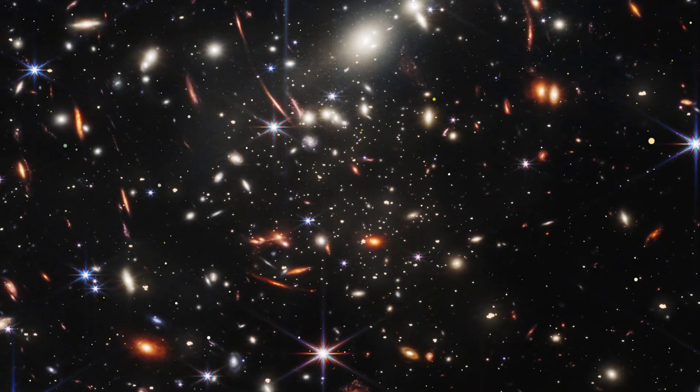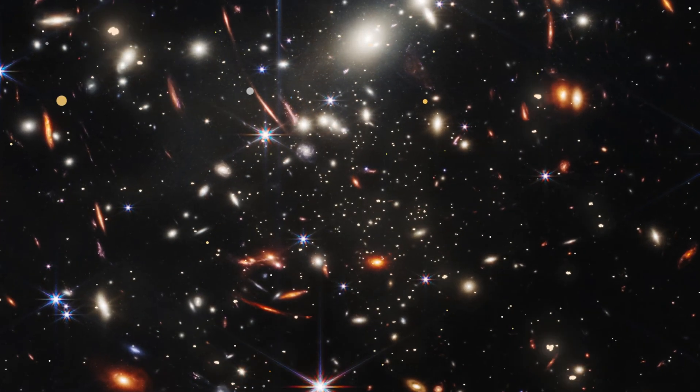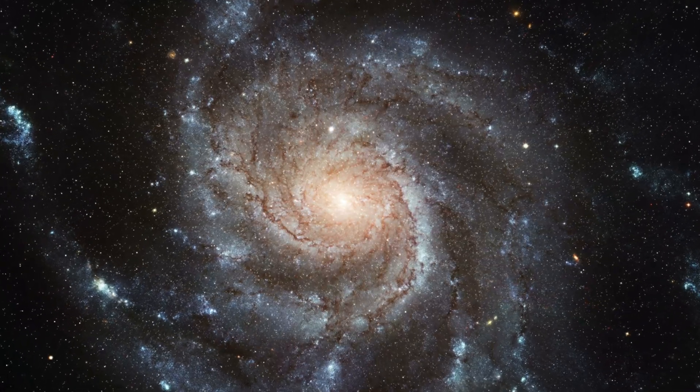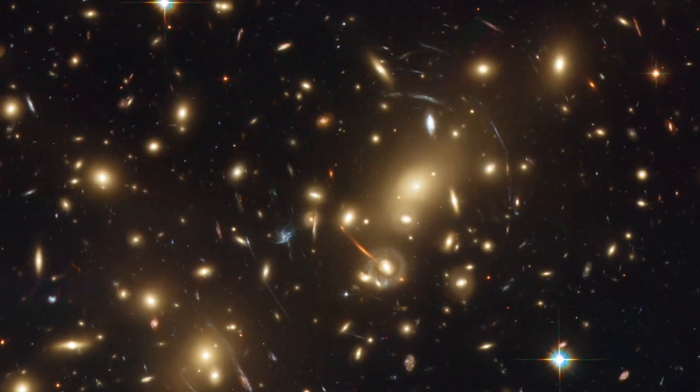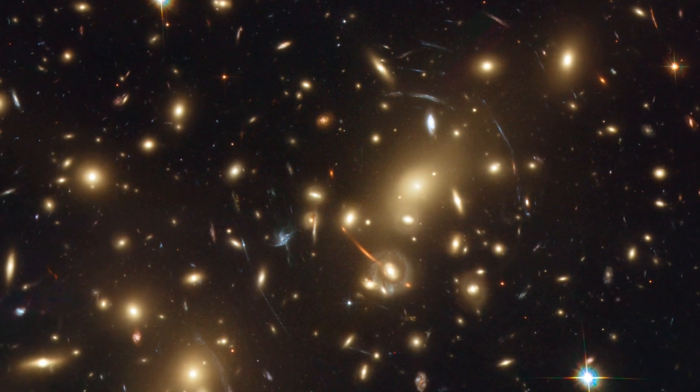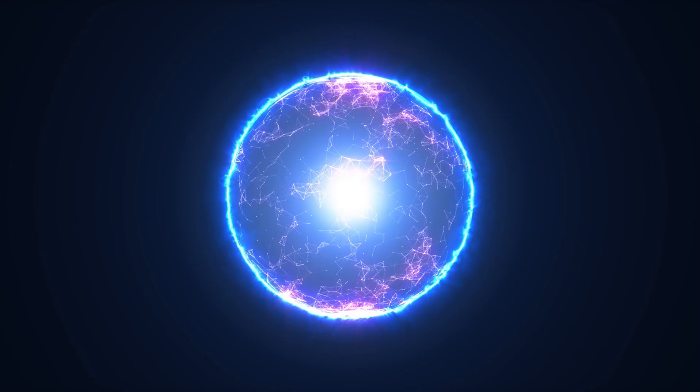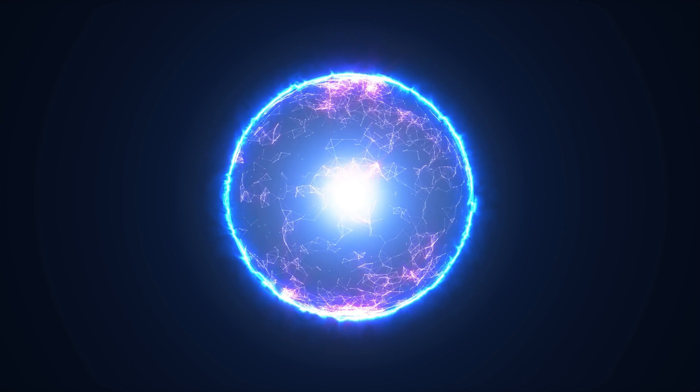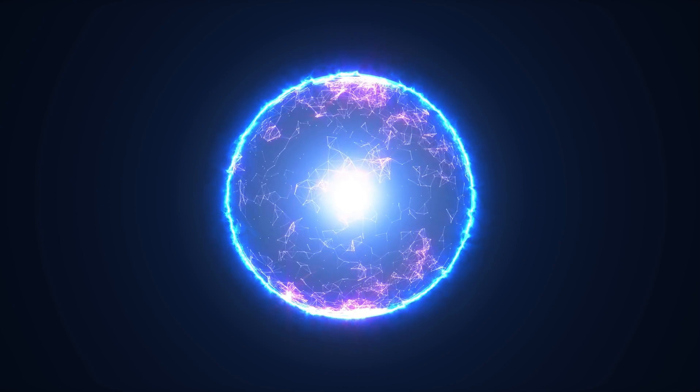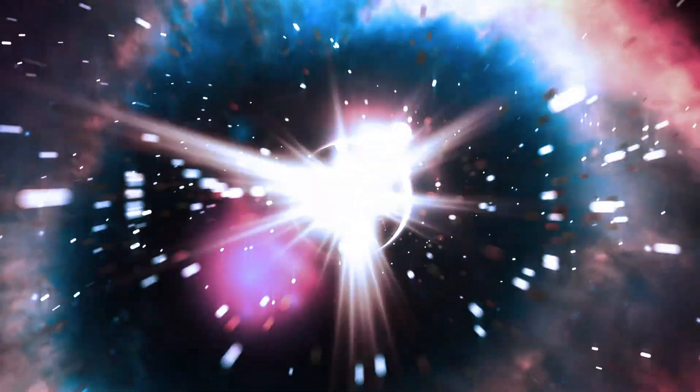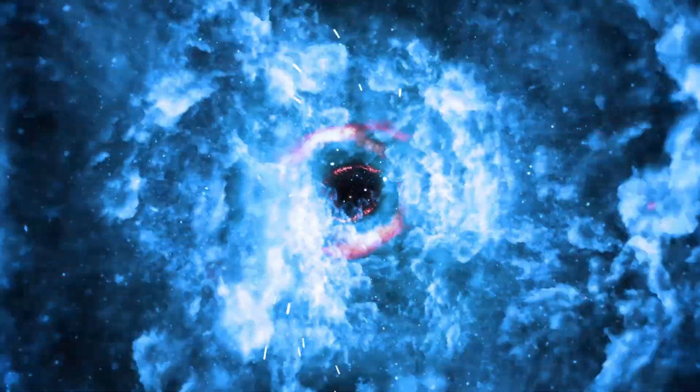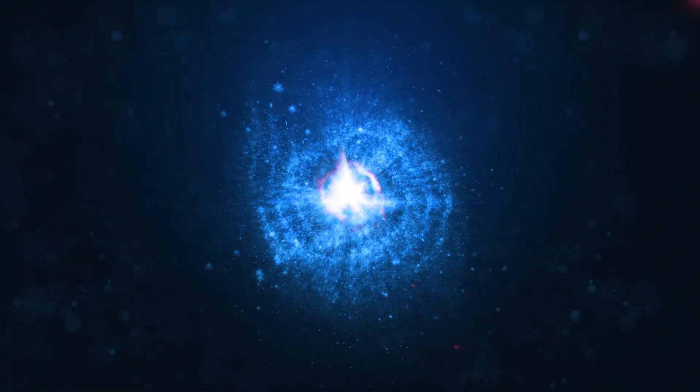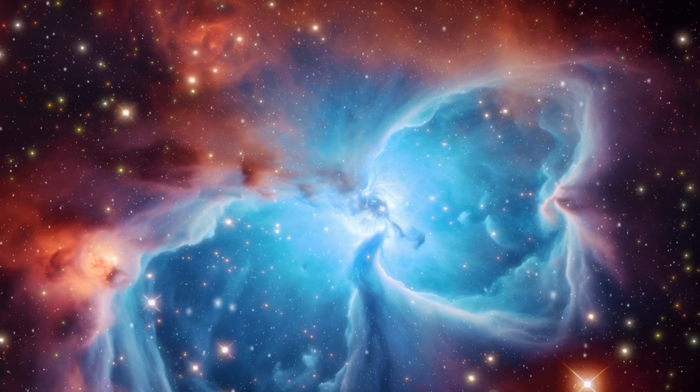There are three main possibilities for the shape of the universe: open, closed, and flat. An open universe has a saddle-like shape and will continue to expand forever. A closed universe has a spherical shape and may eventually collapse back in on itself in a Big Crunch. A flat universe, which is currently the leading theory, will continue to expand forever at a steady rate. The shape of the universe is closely related to its overall density and the amount of dark matter and dark energy it contains.